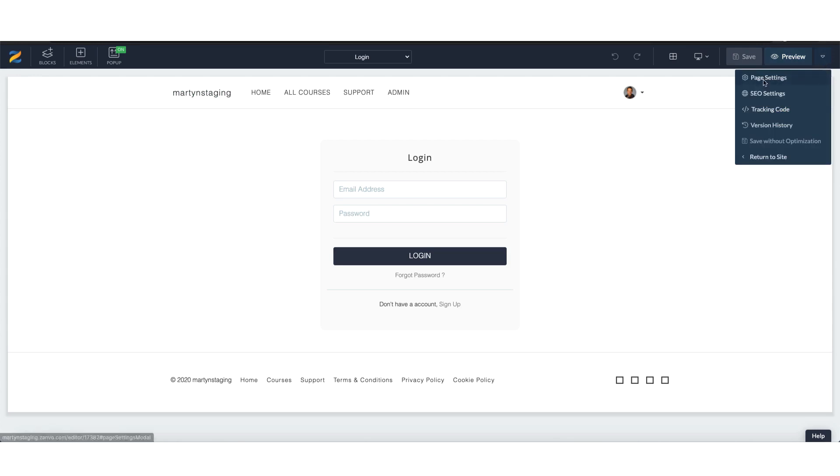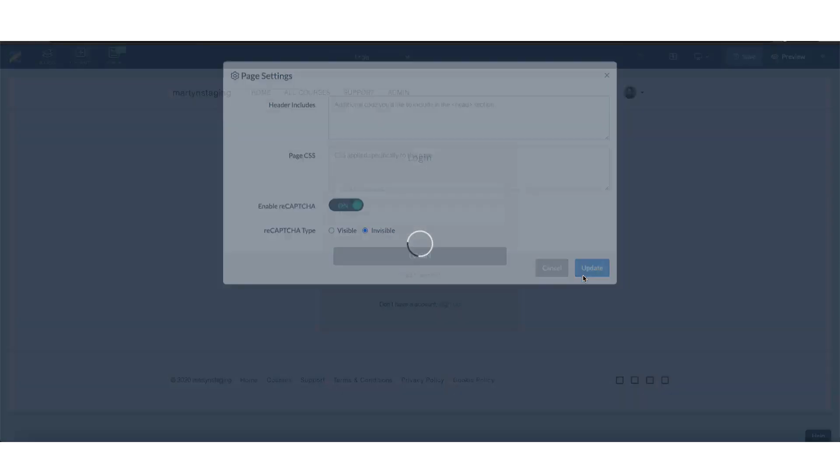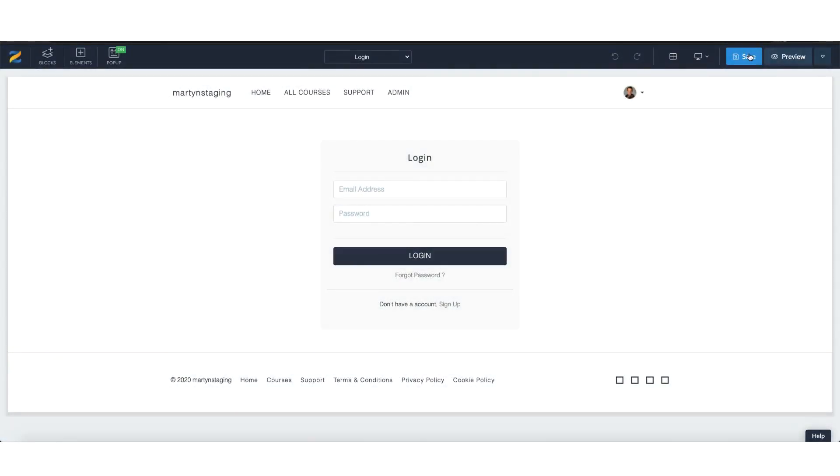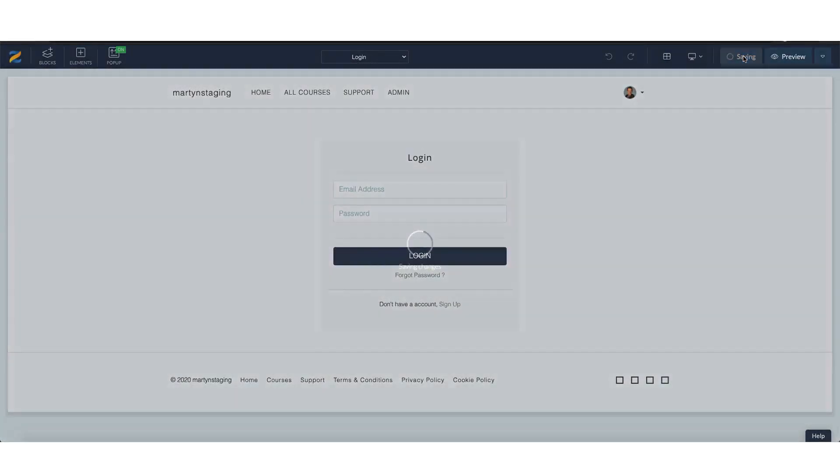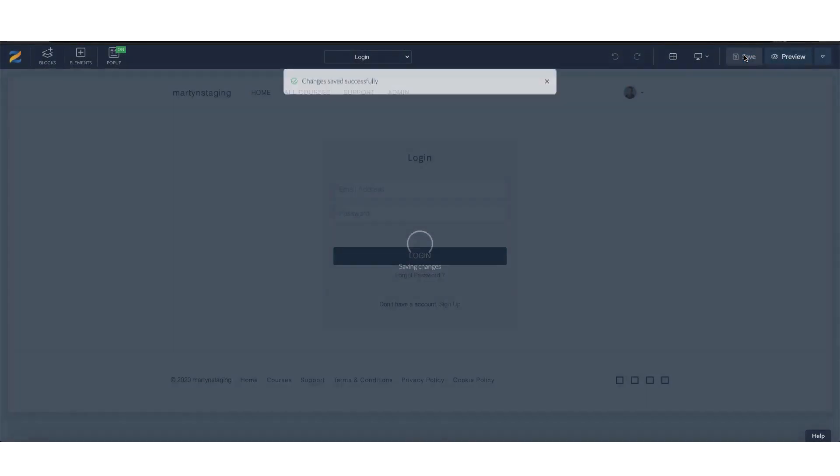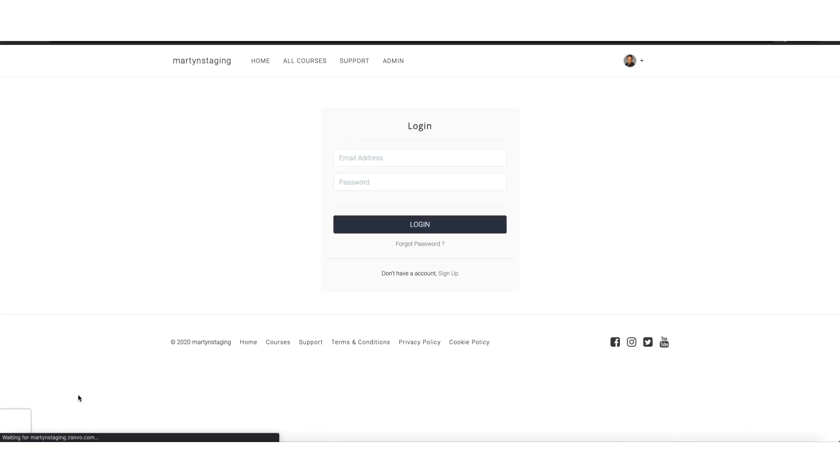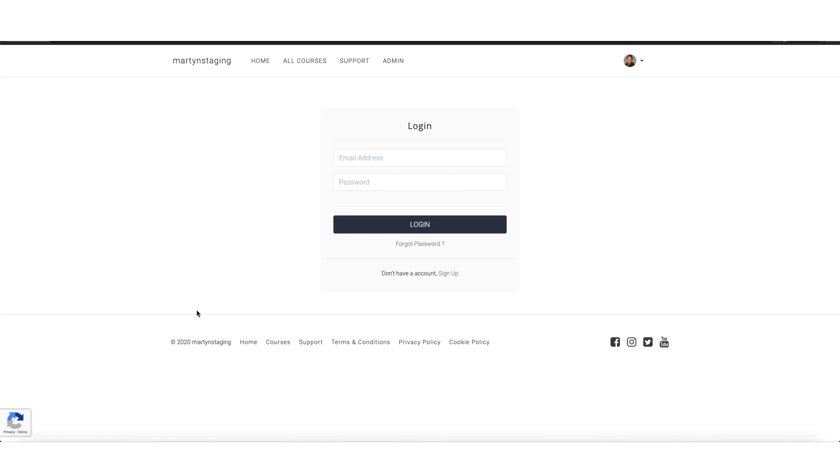Let's go and have a look at the invisible option. Page settings, on, and it's invisible. Update, saving, and preview. You will see it right at the bottom of the page here. What will happen, as you know with reCAPTCHA, if there's any thought or process it may be spam, then it will action for them to take action to confirm that it isn't spam.